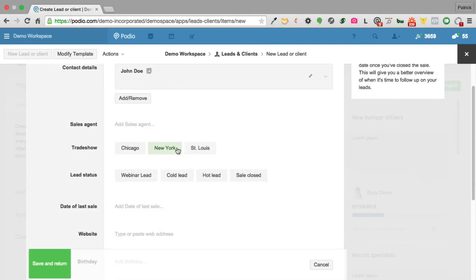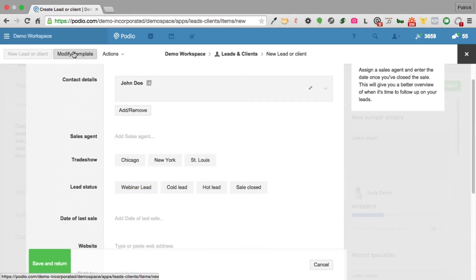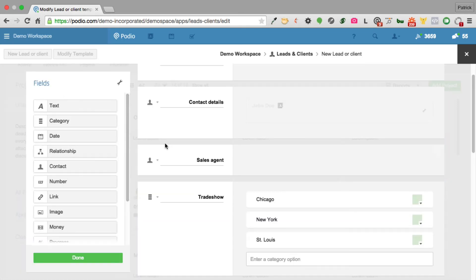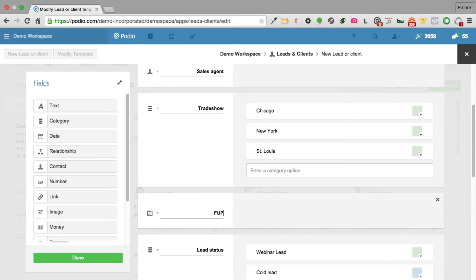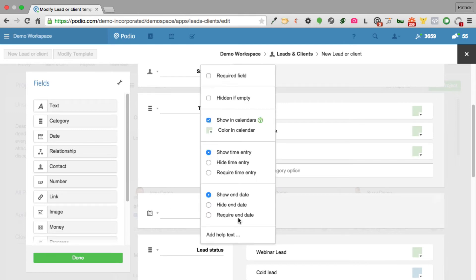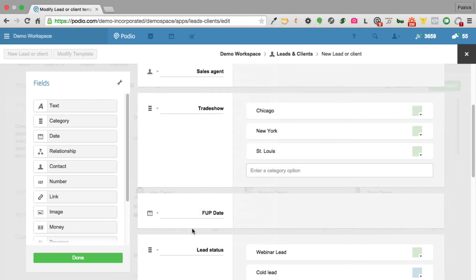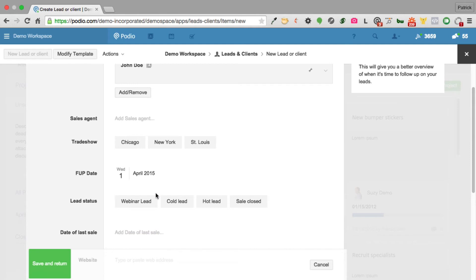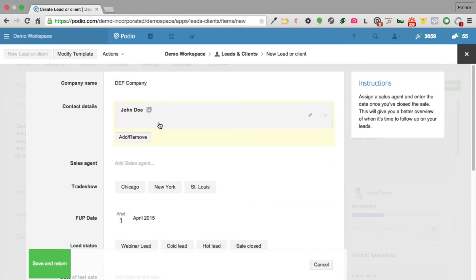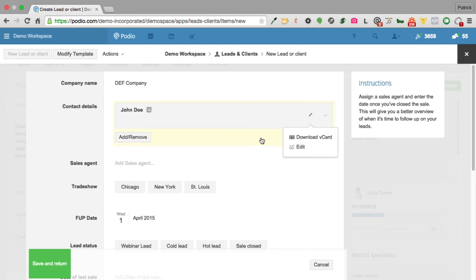I realize I'm also missing a follow-up date field, so I modify the template again and add a date field called 'FUP date.' There are lots of options for date fields, including calendar integration. I set the follow-up date to April 1st. Now I've got the DEF company with enough information, and I could edit the contact to add a phone number and email address. I save and return.